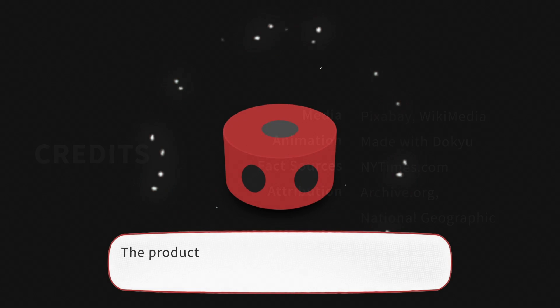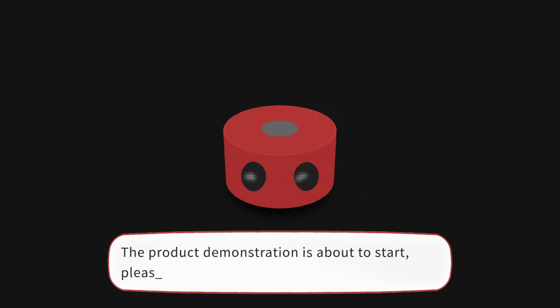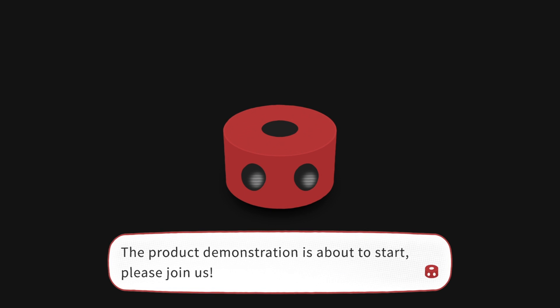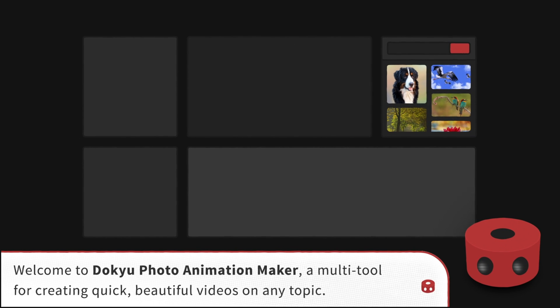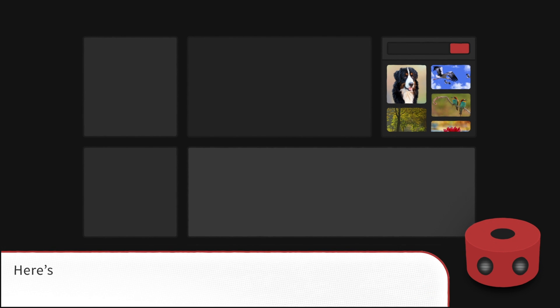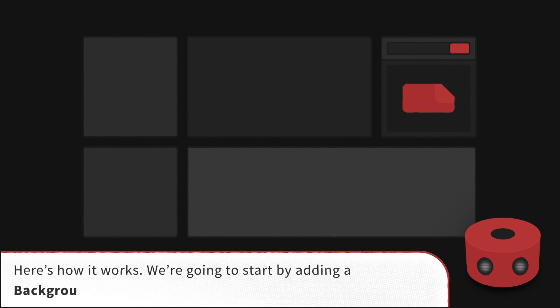The product demonstration is about to start. Please join us. Welcome to Doku Photo Animation Maker, a multi-tool for creating quick, beautiful videos on any topic. Here's how it works.